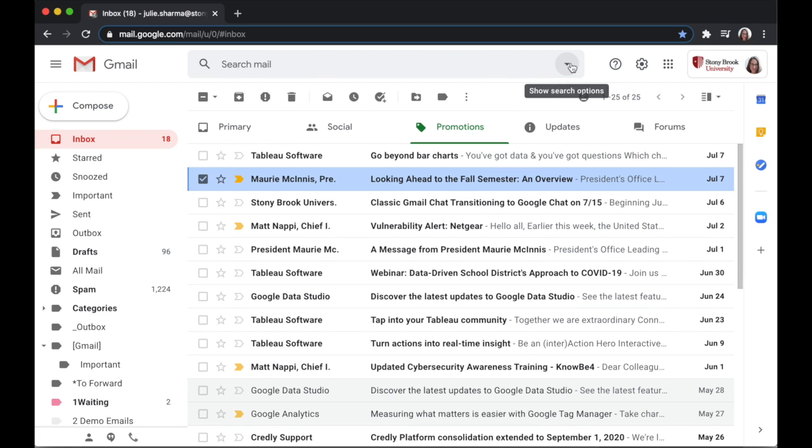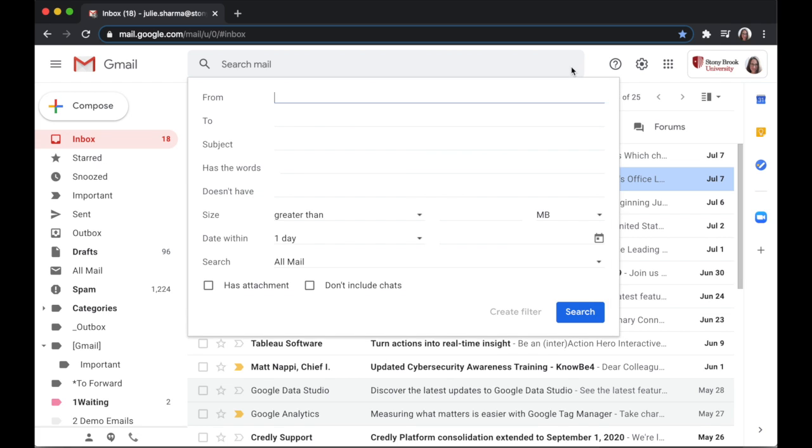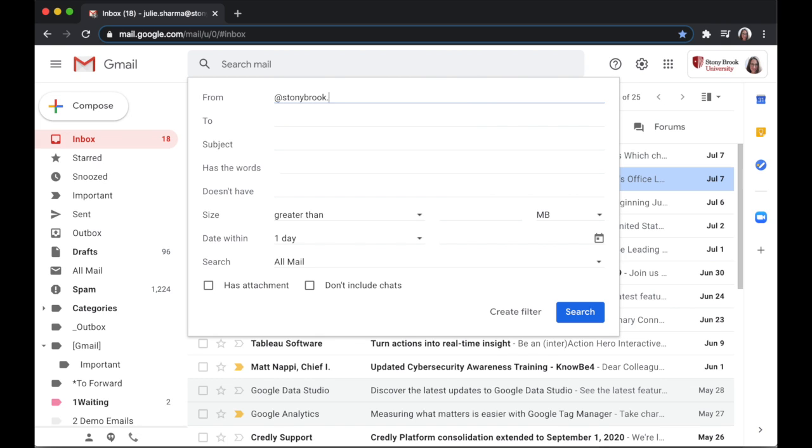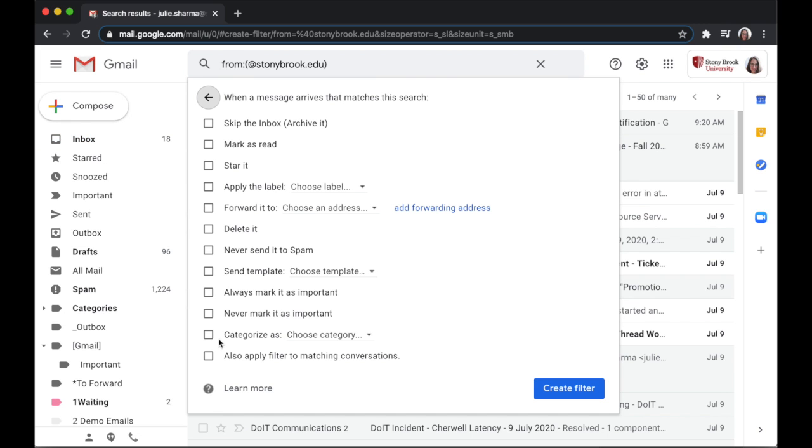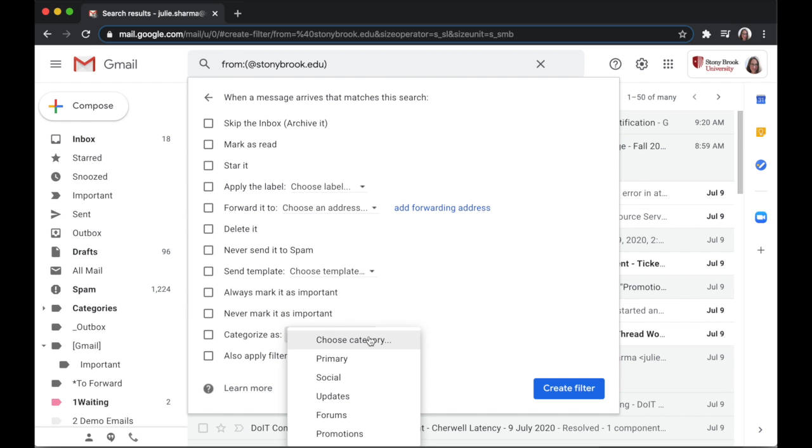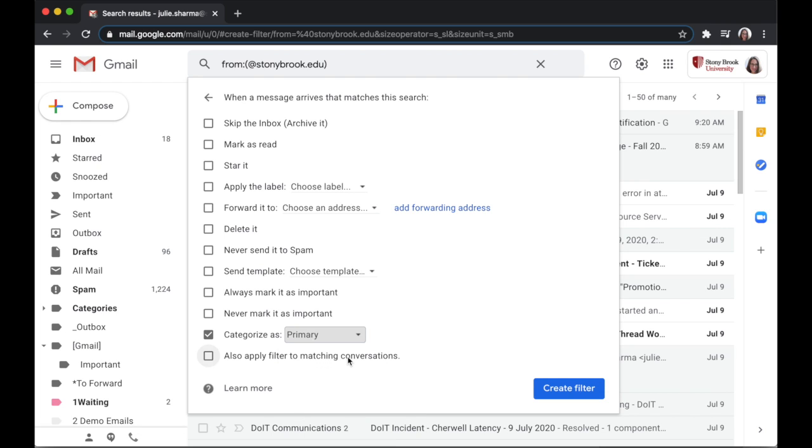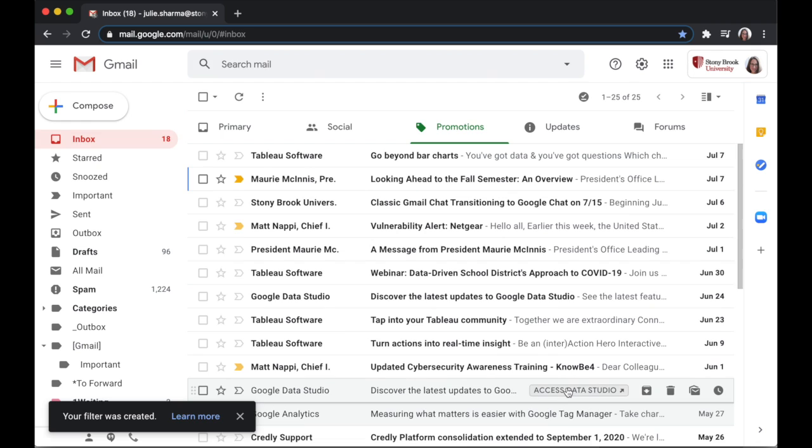Go to the search bar, click on the drop-down, and in the from box enter astonybrook.edu and click create filter. We want to categorize this so that it stays in the primary tab, so we can choose categorize as primary and then create filter.